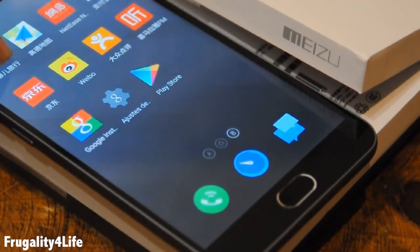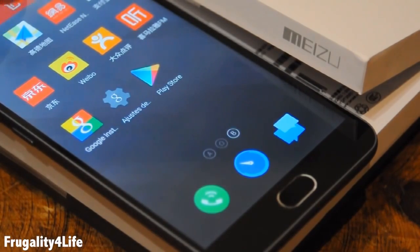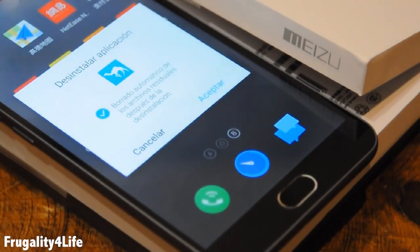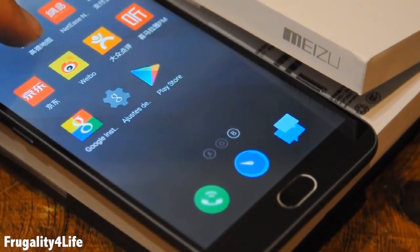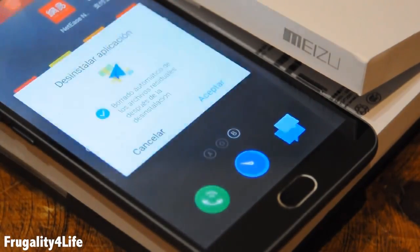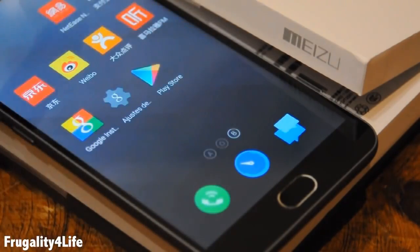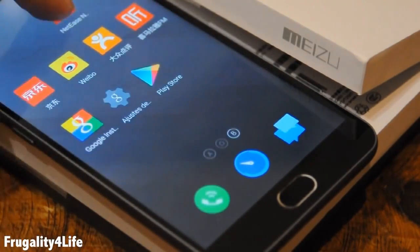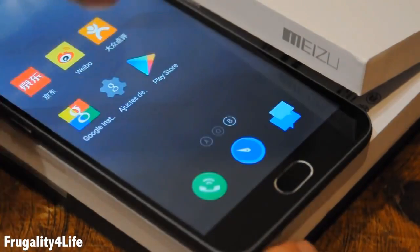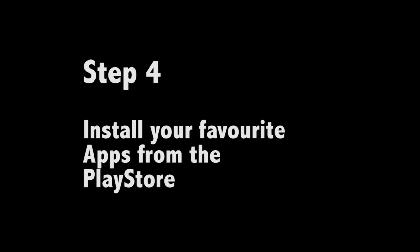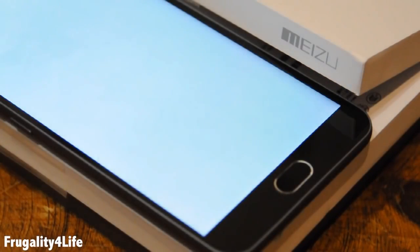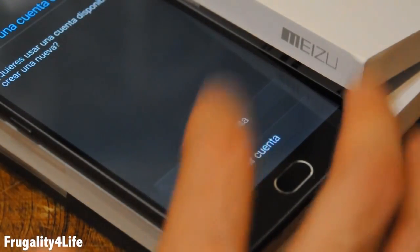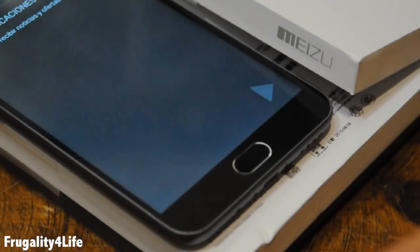We are going to press and hold over the Chinese app and then drag it to the rubbish bin that appears at the upper side. Now it's time to install our favorite apps.